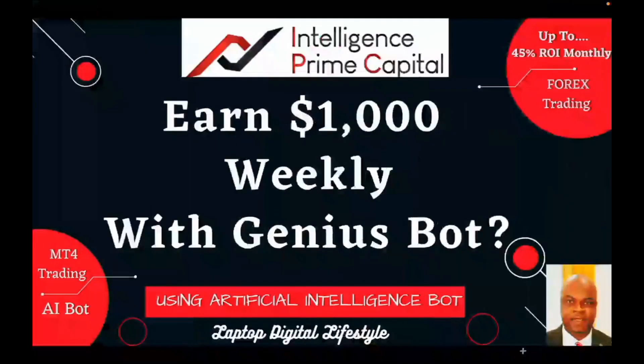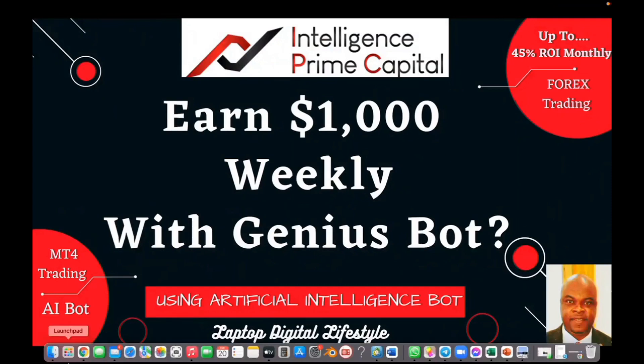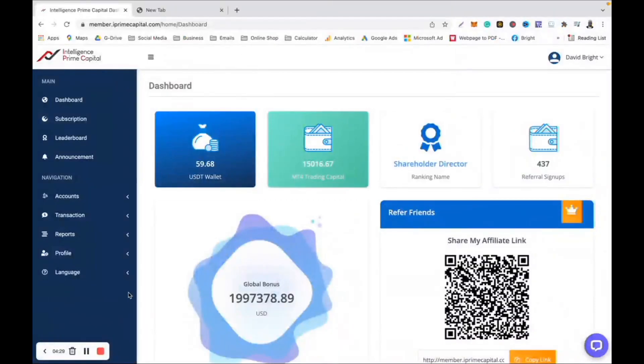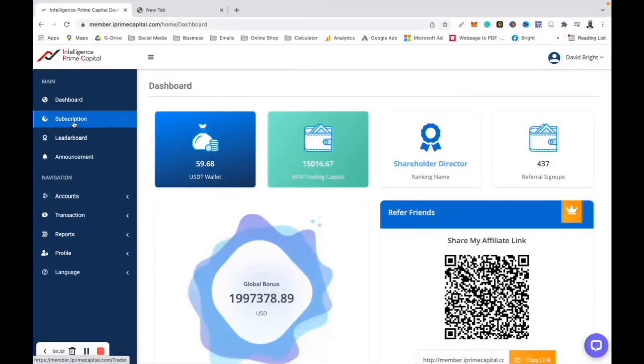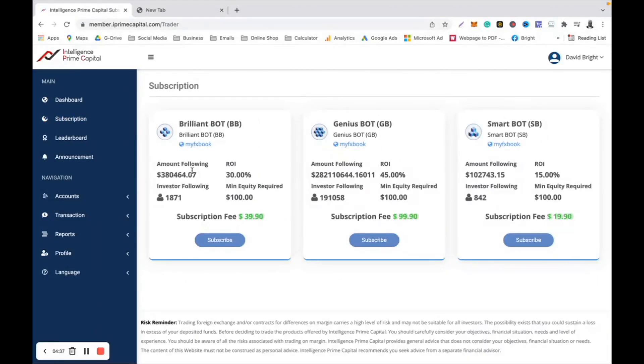So this is possible. Weekly money is really, really possible, and this can only be achieved by the Genius Bot if you subscribe to it. There is a link below this video description for you to do so if you wish to join Intelligence Prime Capital with my link. Use the link below this video and sign up.